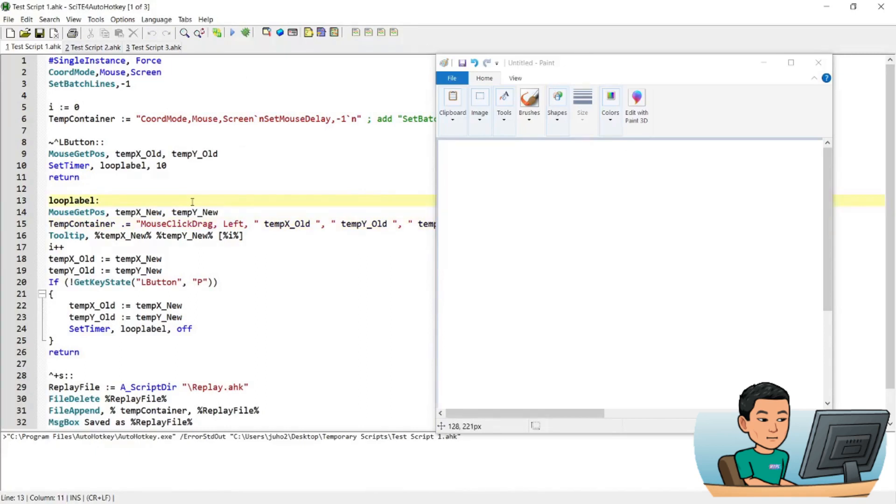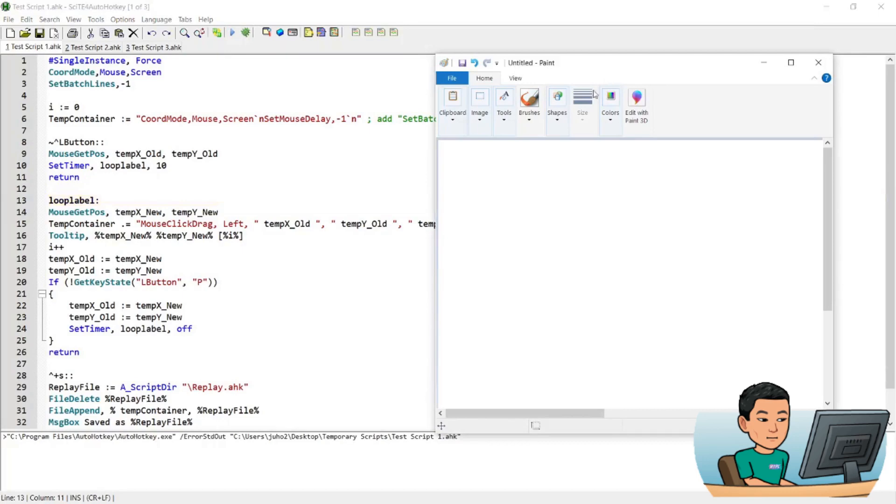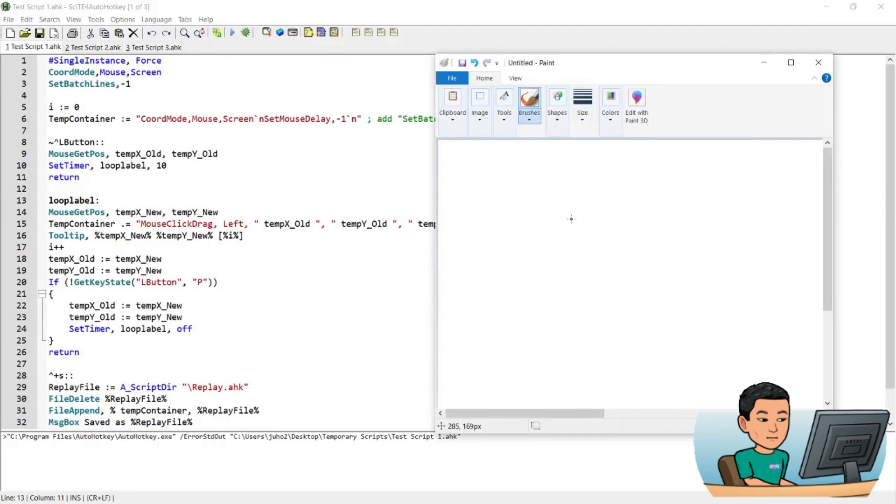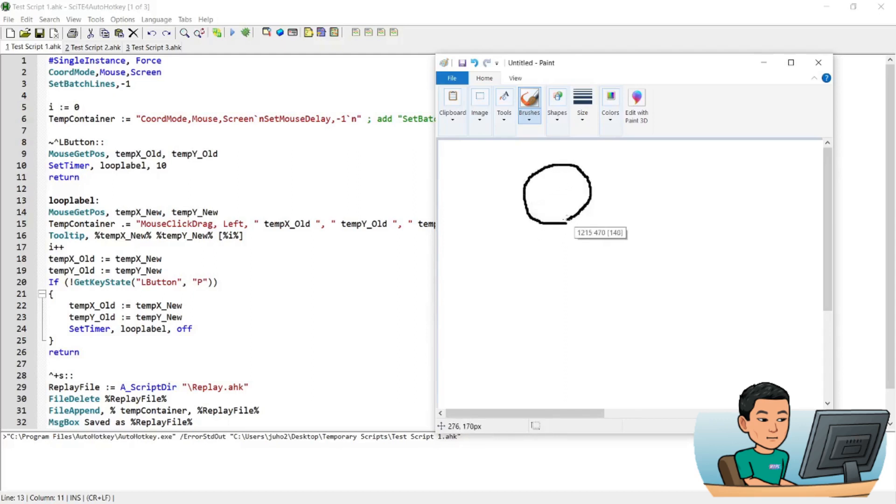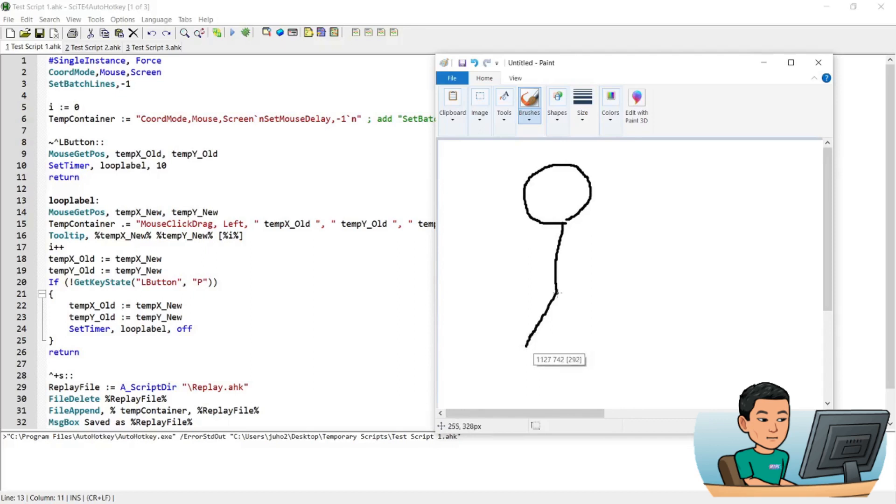So I'm going to go ahead and run this script, then move on to paint, change to brush, I think the size is big enough. And I'm going to start drawing the stickman using the Ctrl and L mouse button. And you can see that the same tooltip is showing up, showing me the x and y coordinates and also the number of clicks that are being recorded.